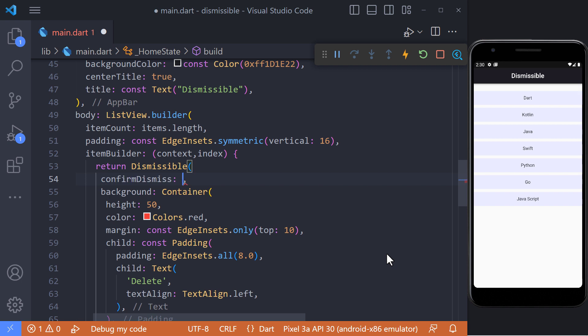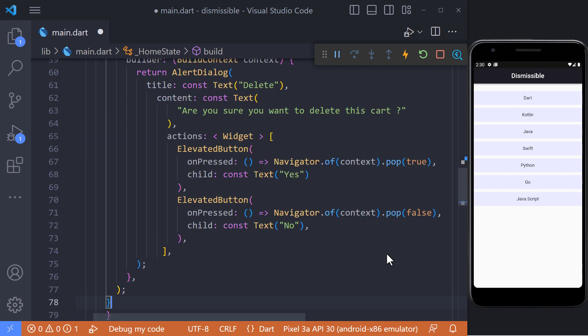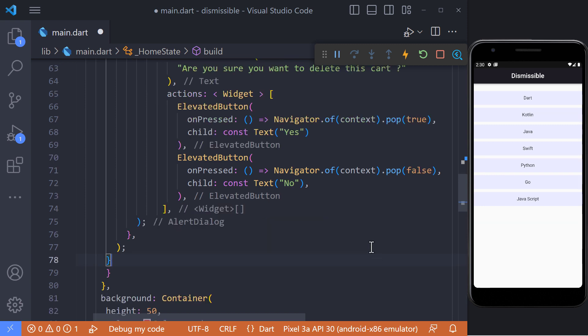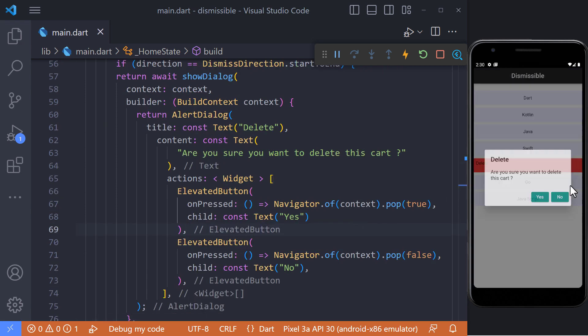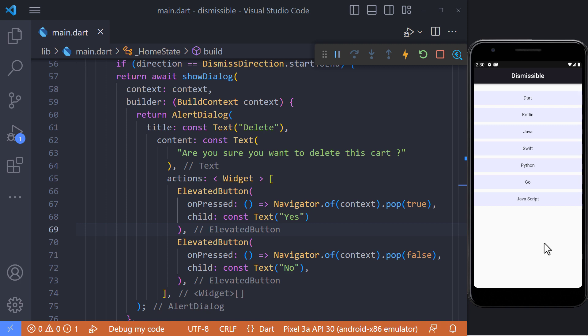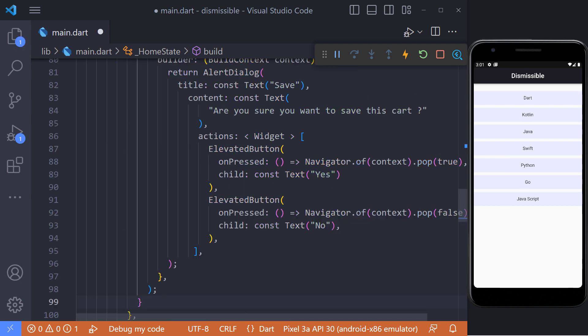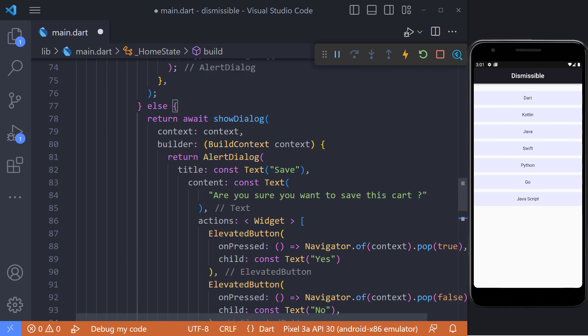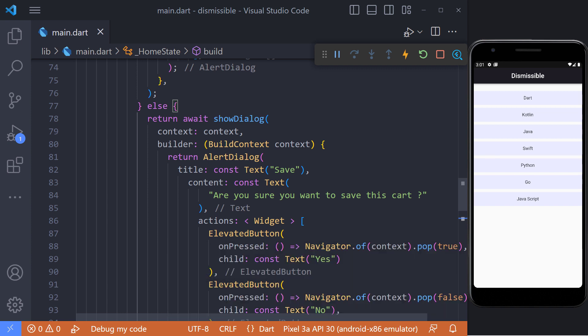The Dismissible widget has a method called confirmDismiss. In this method, we can specify what to do when it is dragged to the left or right. For example, we define a condition that if it is dragged to the right, a dialog will be displayed. Otherwise, if it is dragged to the left, a different dialog will be displayed. Now if we click Yes, the item will disappear.